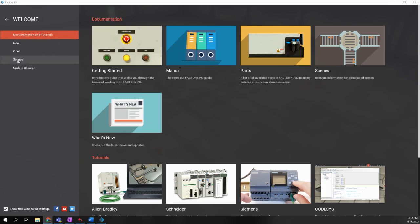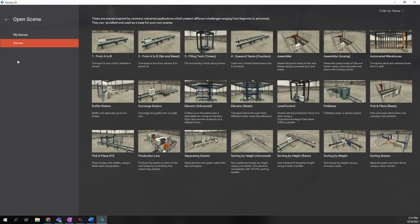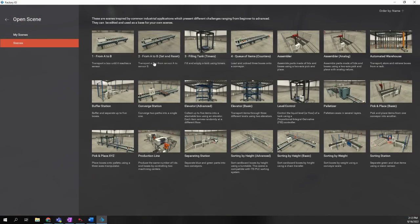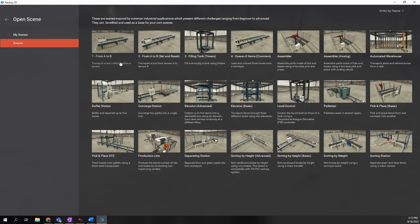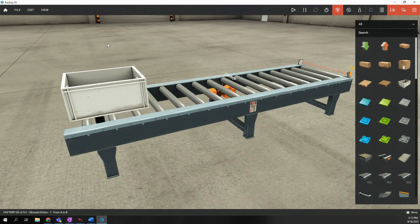So we're going to choose scenes. There are several pre-built scenes that have been created for us, but we're going to use the very first one, which is From A to B. It's a very simple conveyor belt with a box. We're going to click on that From A to B, and that will open this up.